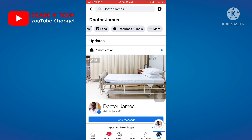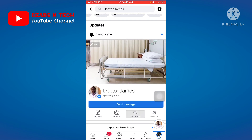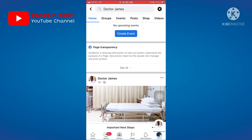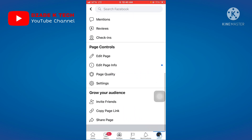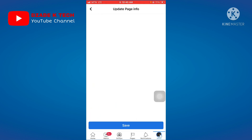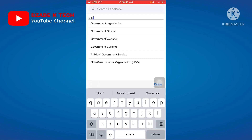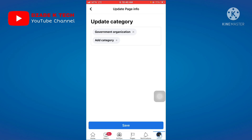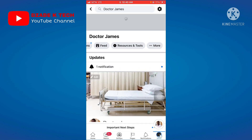From here, continue making normal posts on this page. Converting a classic page to a new page experience takes time — it's not a 24-hour or two-day process. It can take one week or even two months. Keep posting regularly. After about one week of posting, go back to More > Edit Page Info, find the category, and change it from Personal Blog to Governmental Organization. Then save.